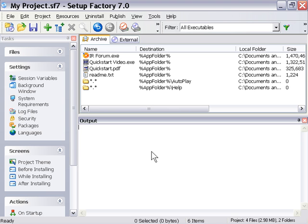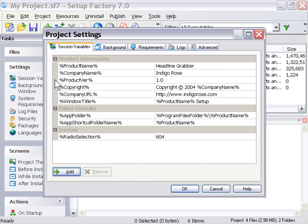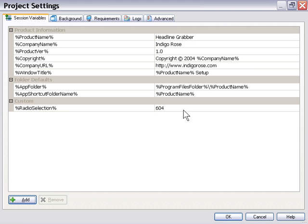Okay, let's take a look at our session variables and how we can edit those. I'm going to click on the session variables link in the settings pane. As you can see, it brings up this dialog here that contains all our session variables as we set them in our wizard.